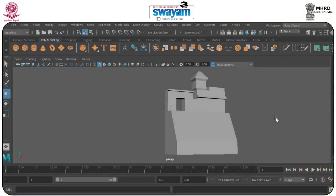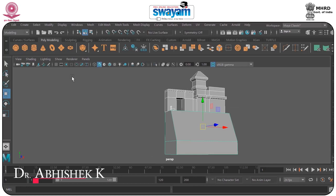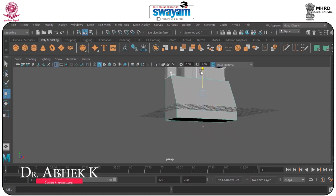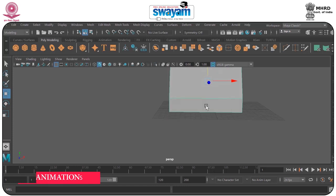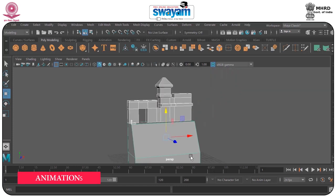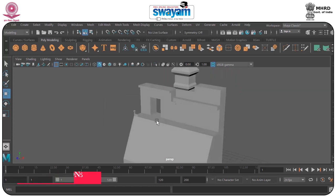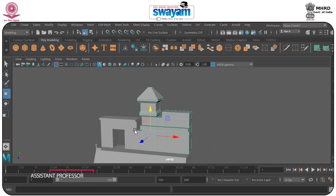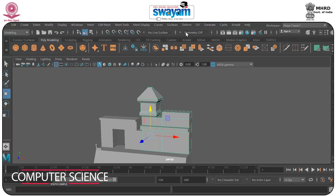Hello everyone. In this session we will start the UV unwrapping of this model. I will select the model, open the grid, and move it. We have just built this model and we have to open the UV. I will select this part first and go to the UV which is inside the modeling panel.